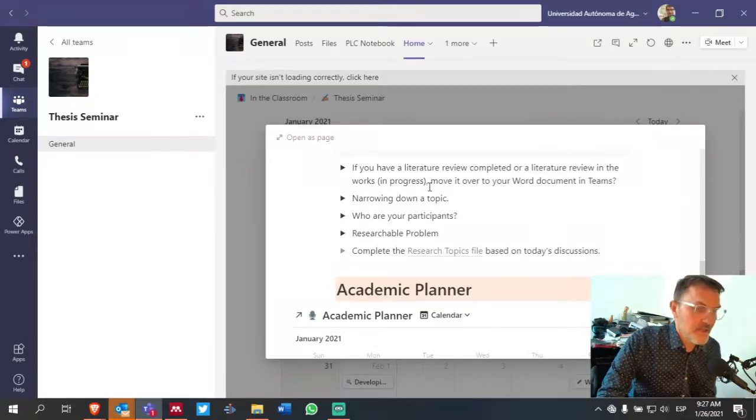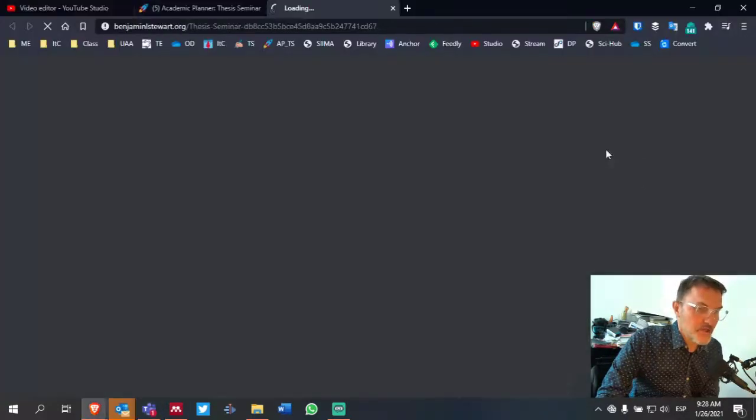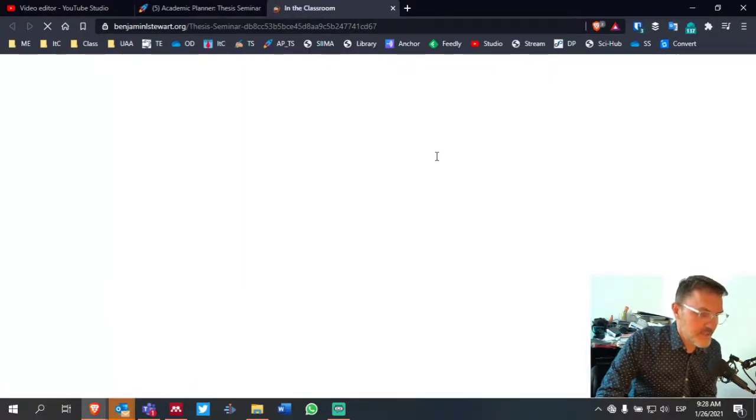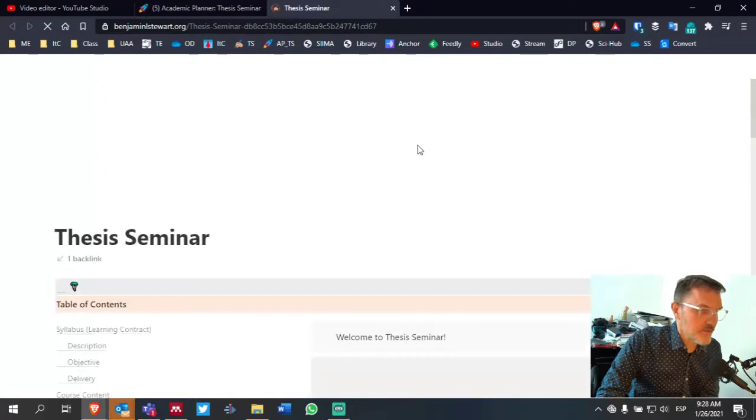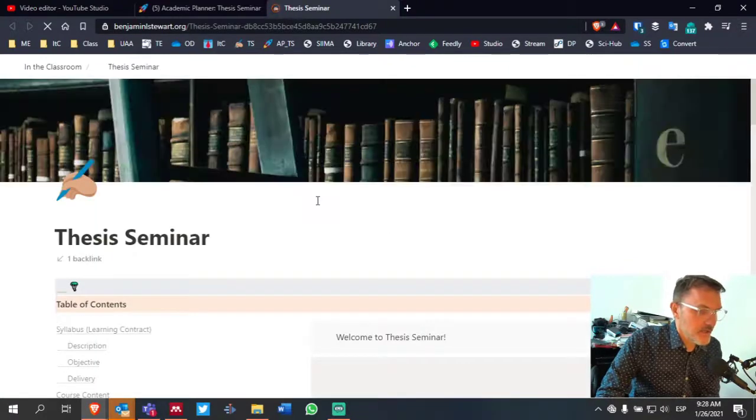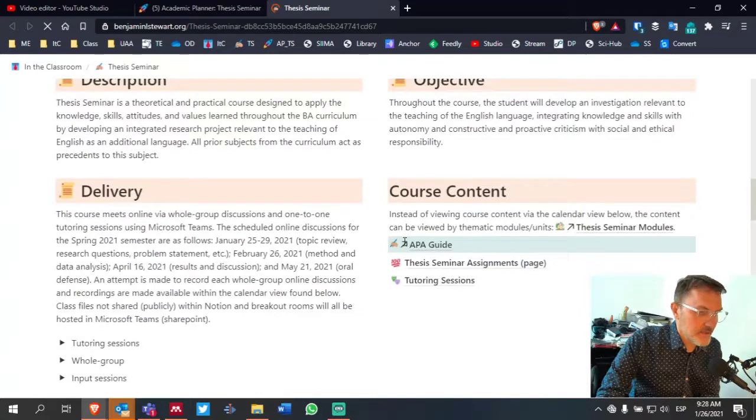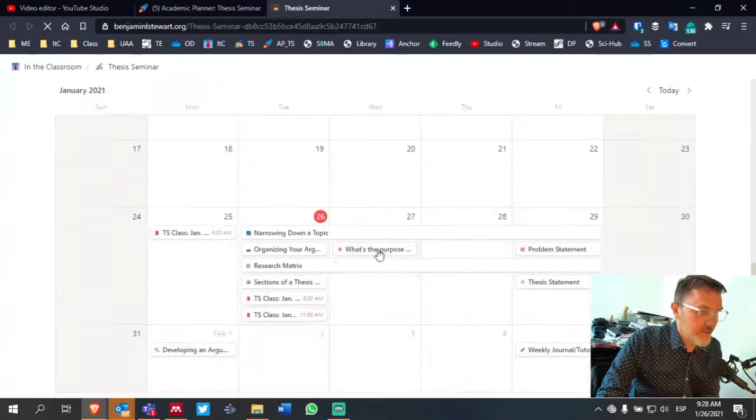But then on your own, if you want to open this up in your browser, this is exactly the same content, just accessing it using your browser. You can scroll through and look at the different activities.